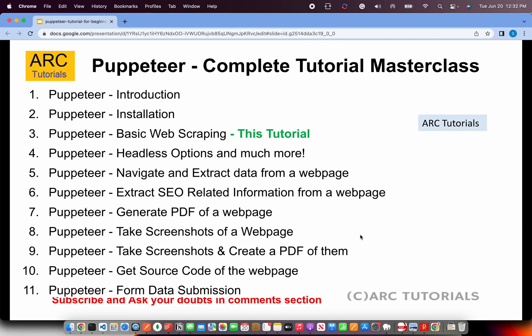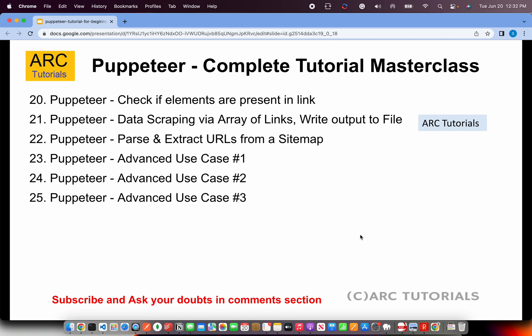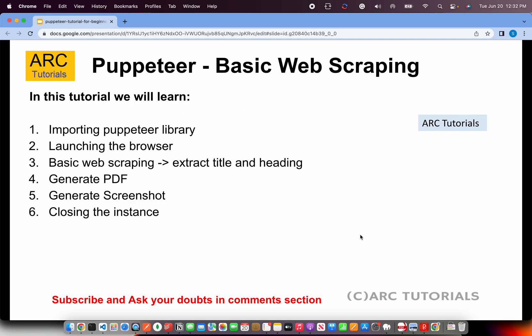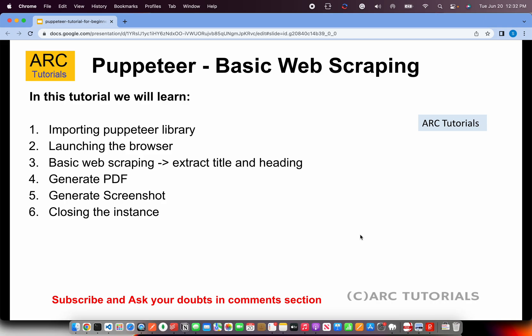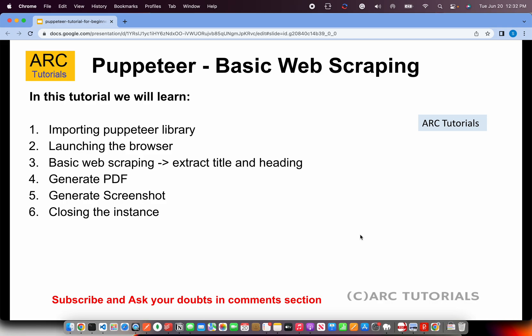This is Part 3 of the series. If you haven't checked out the first two parts, I request you to kindly do so. This is a complete index of 25 episodes that I will be covering. Today we are on episode number 3. We'll write code to do basic web scraping — importing the library, launching a browser, extracting titles and headings, generating a PDF, generating a screenshot, and finally closing the browser instance.